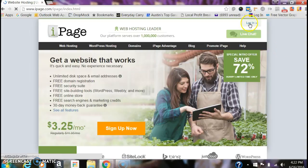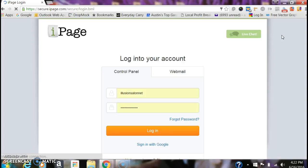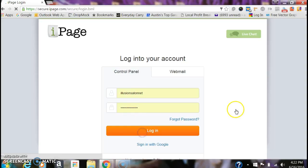Go into the upper right corner here where it says Login. I've already got your information in here, so you just want to put your username, password, and hit Login.